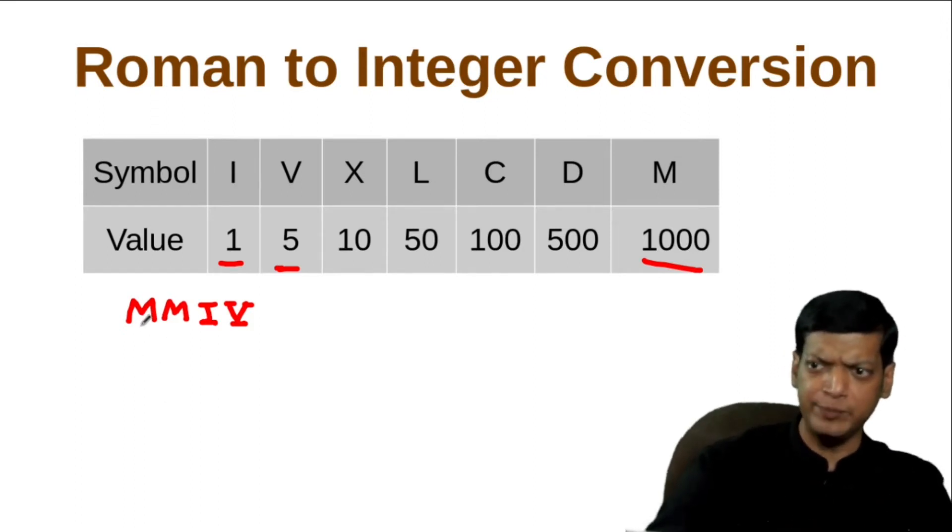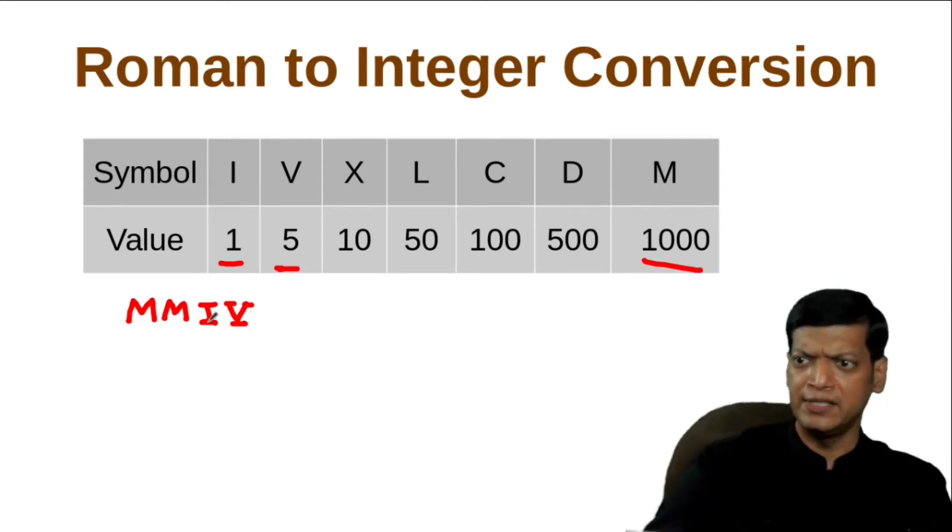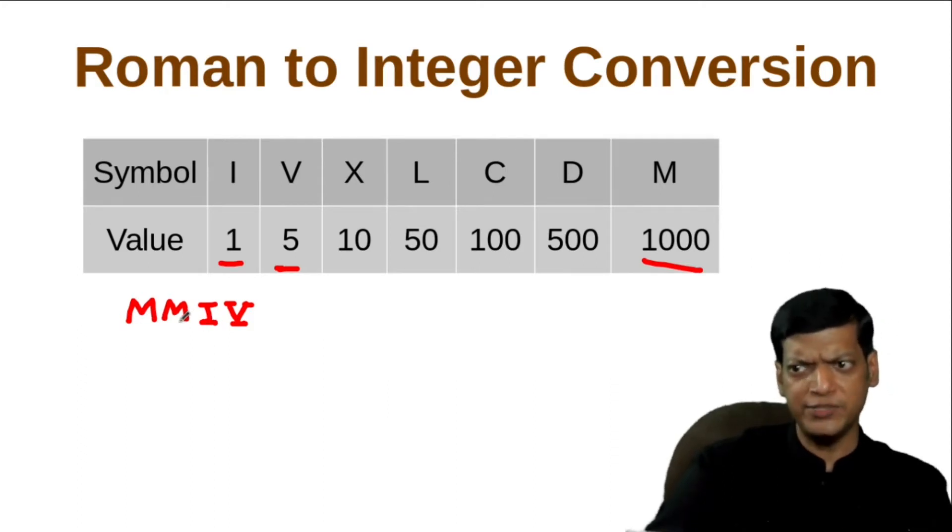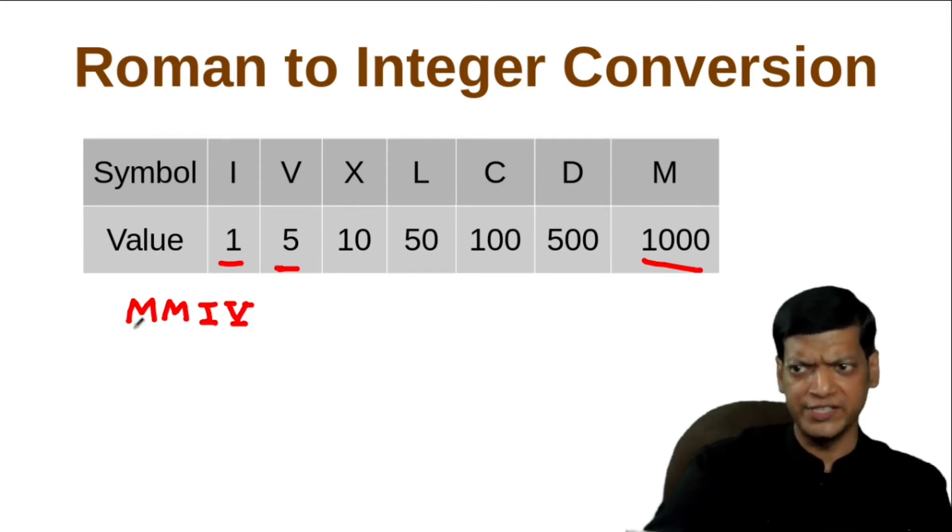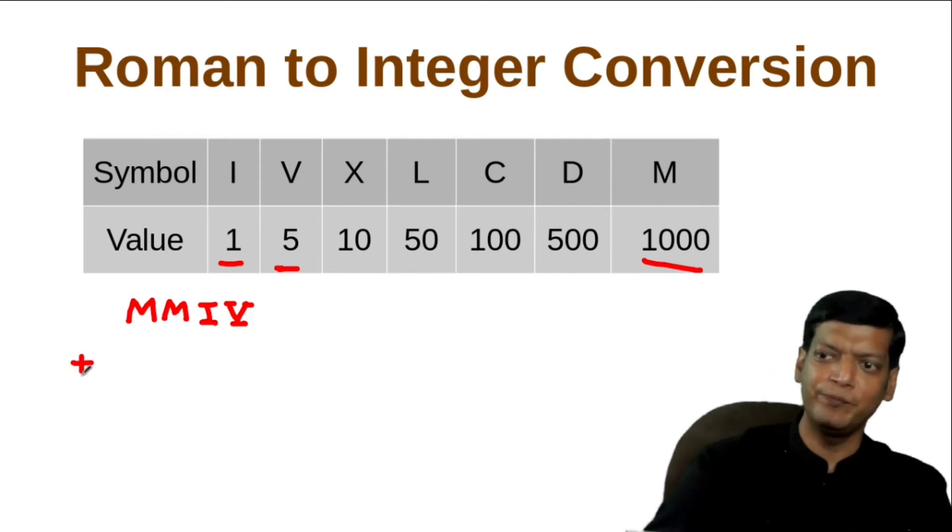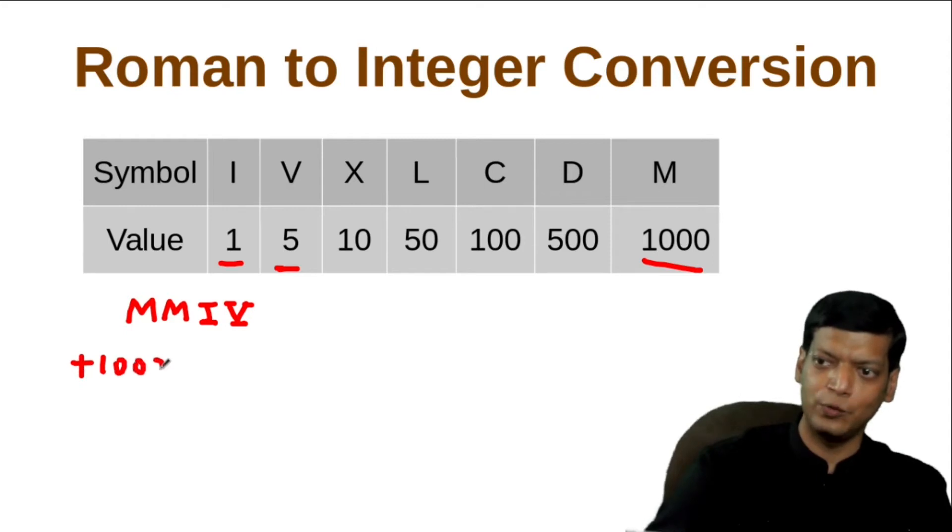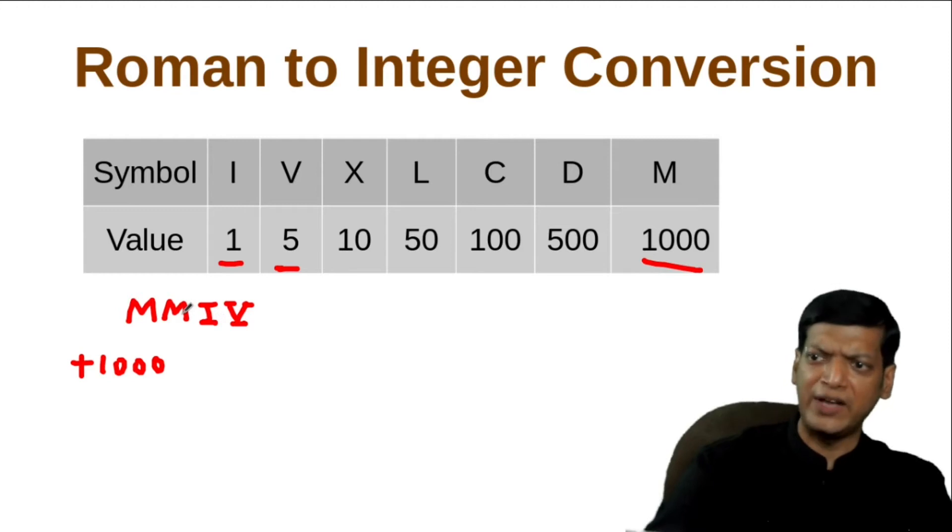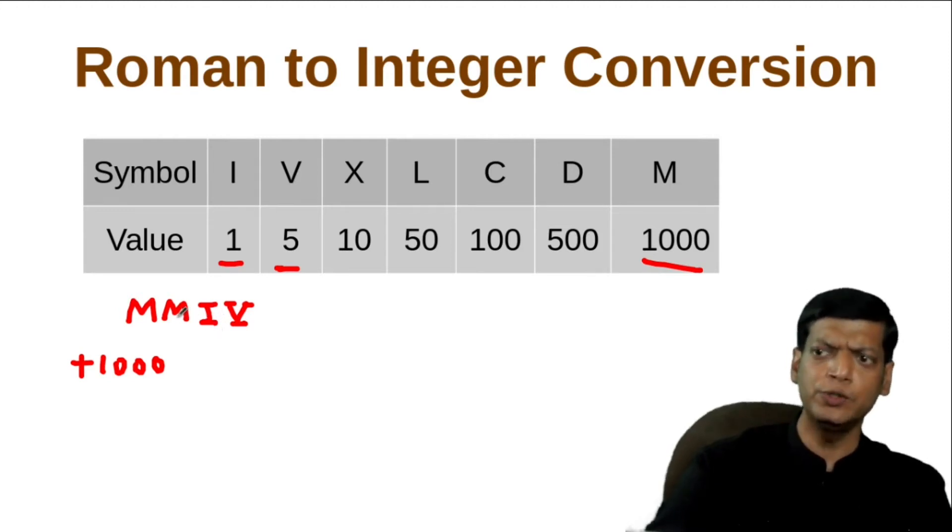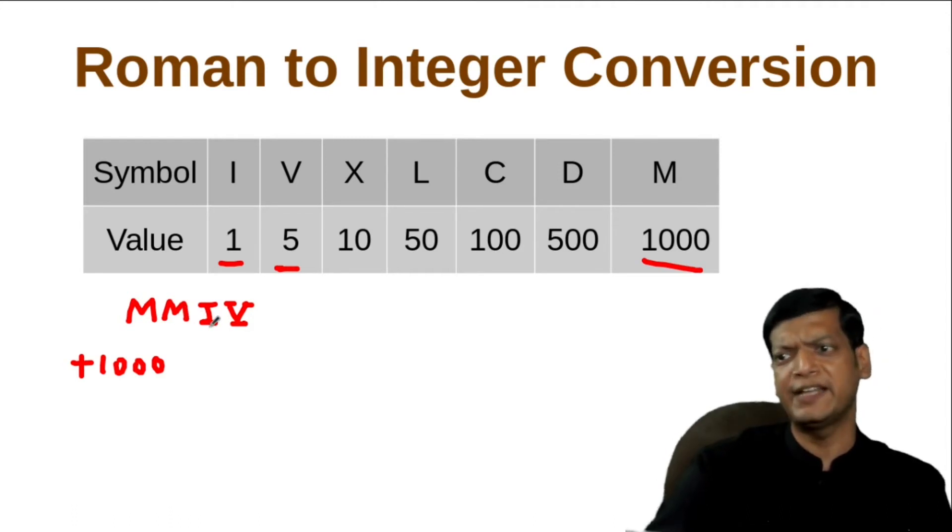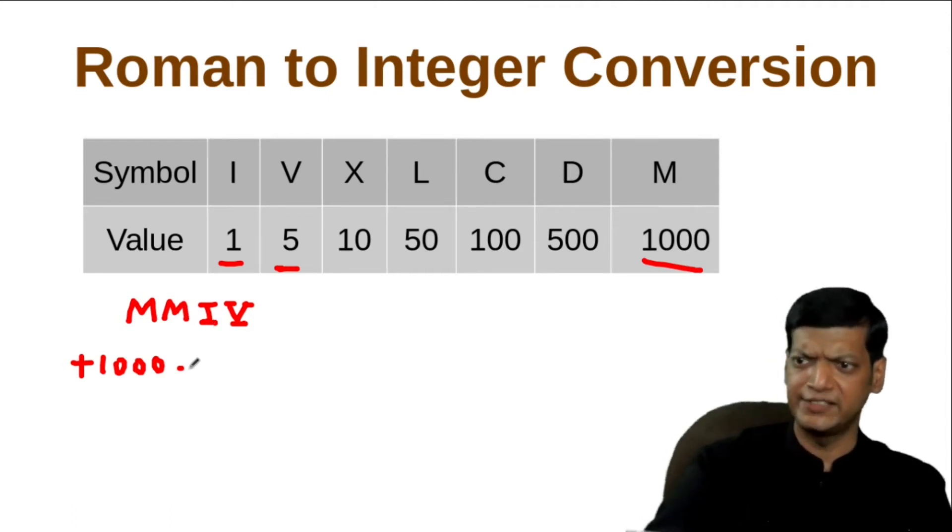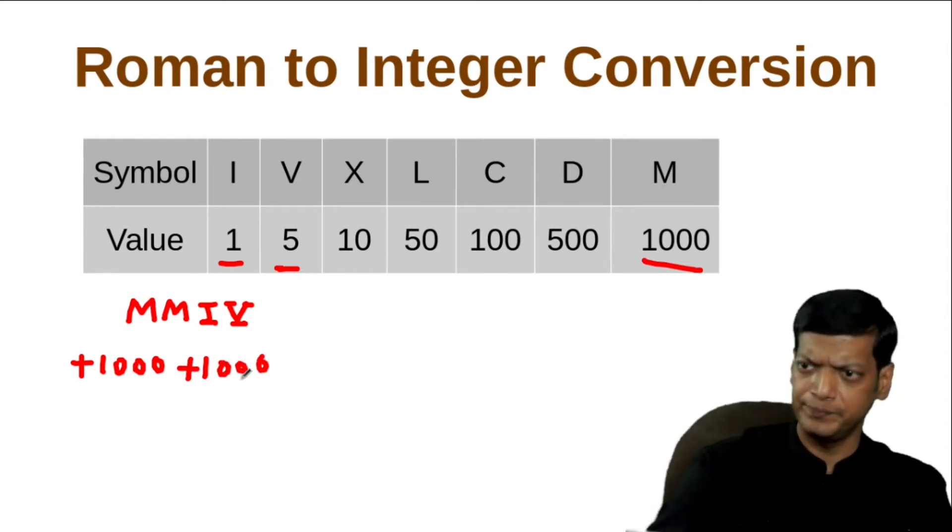Let's see one by one. First we'll get M, the value of which is 1000. The following character is also M, the value of which is also 1000. Now, 1000 is not less than 1000, so plus 1000. Then we compare M with I. The value of M is 1000, the value of I is 1, and in this case also, the value of the current character is more than the value of the next character. So, again plus 1000.